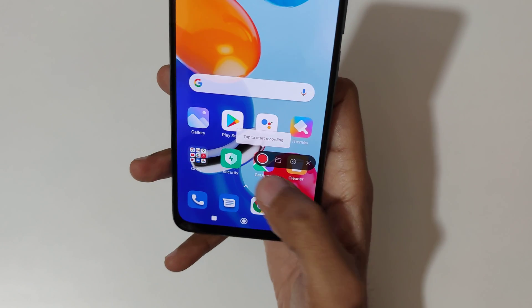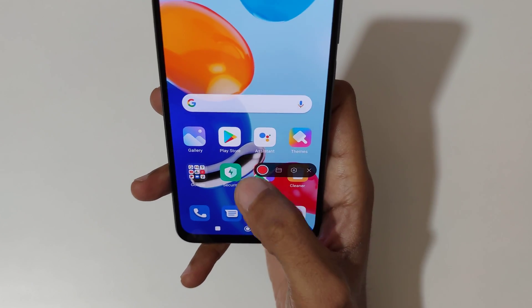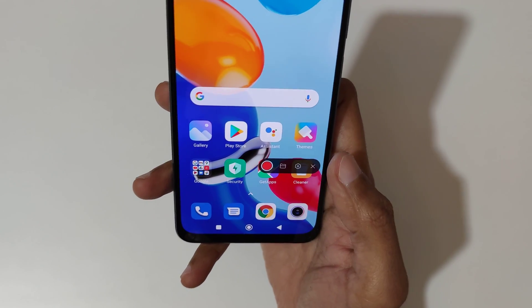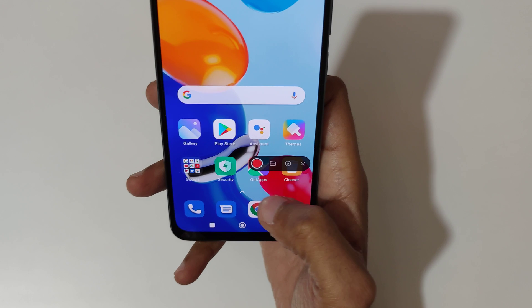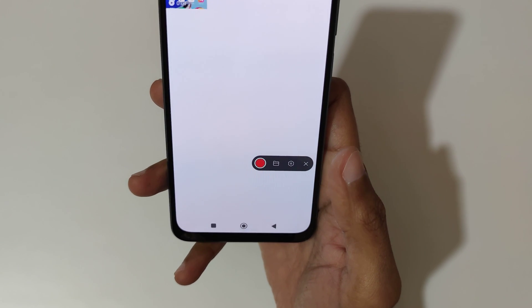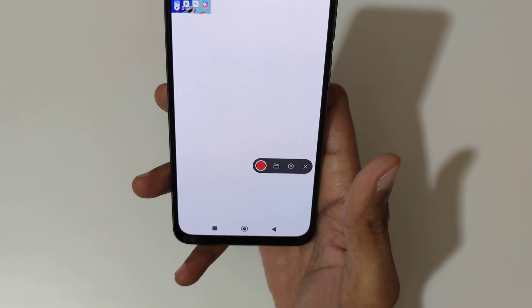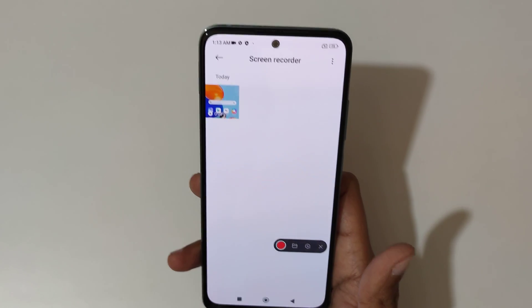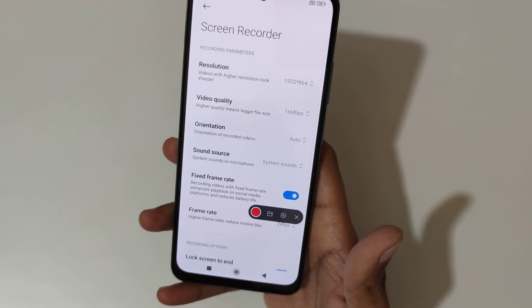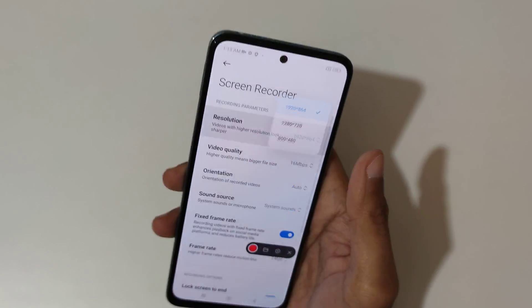You can see the screen recording toolbar. This button is to record, this one is to open the saved file location, and this one is for settings.